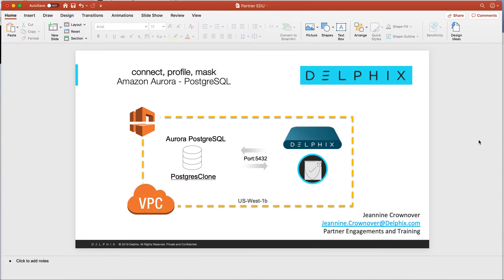Hello, my name is Jeanine Crownover, and I'll be providing a demonstration on connecting, profiling, and masking an Amazon Aurora Postgres database.